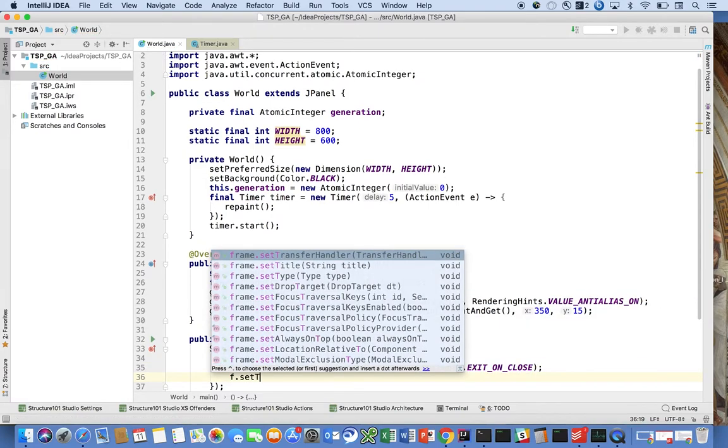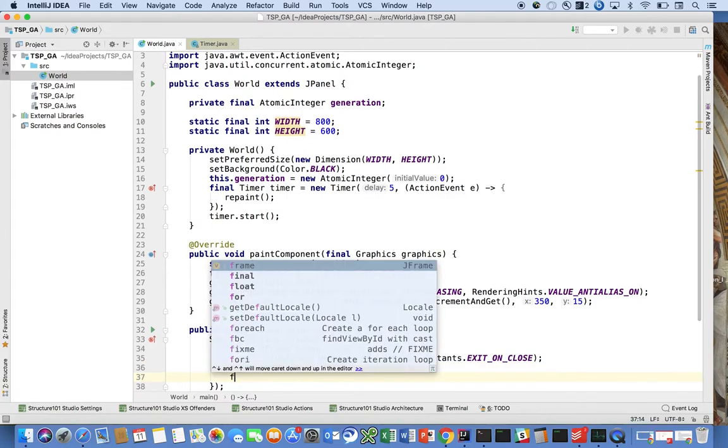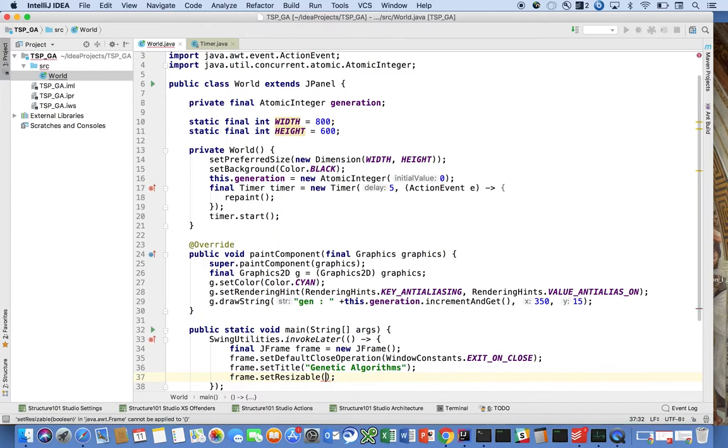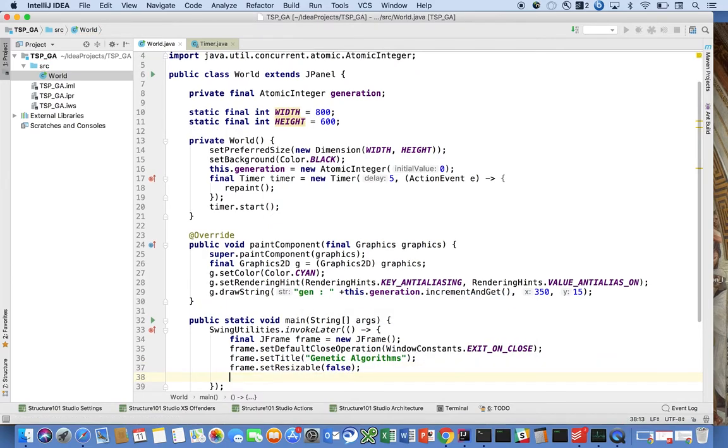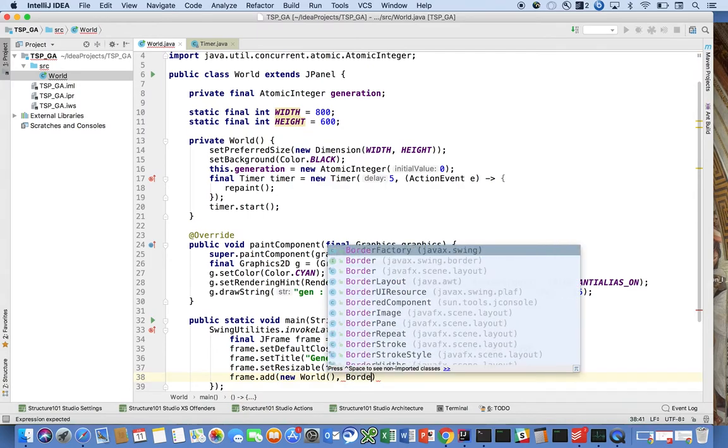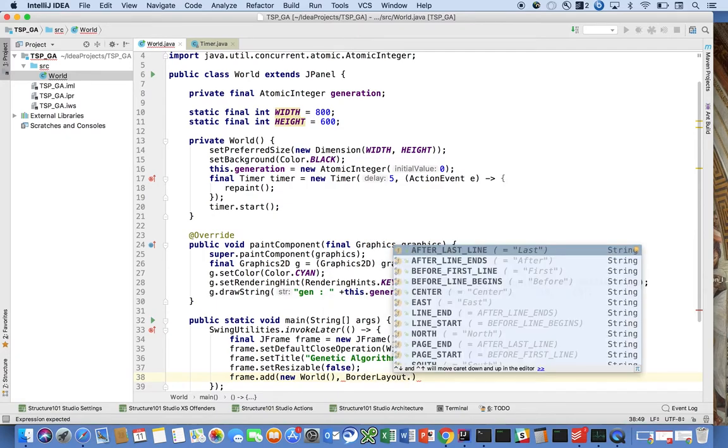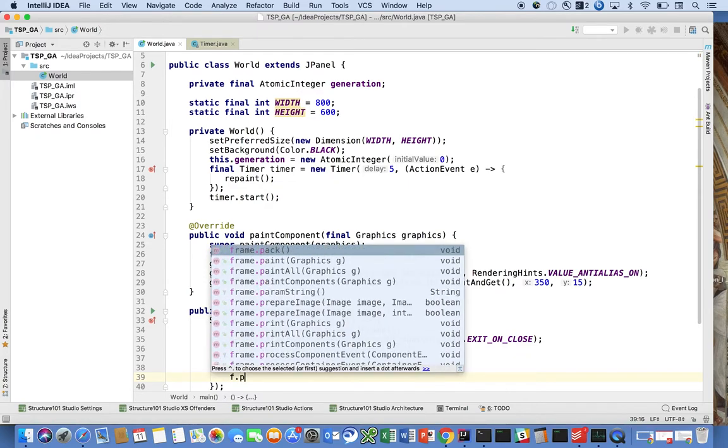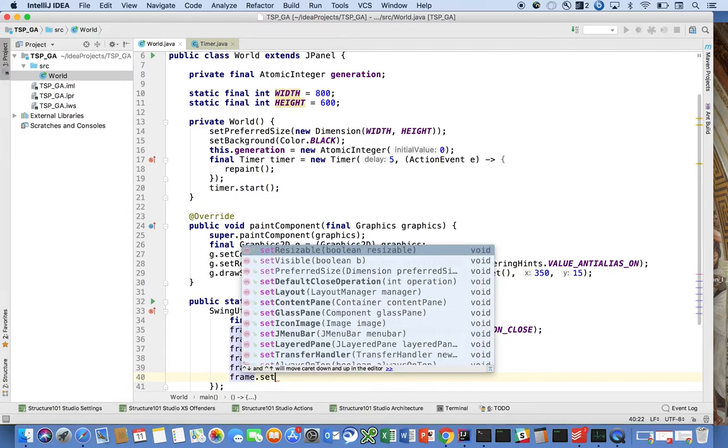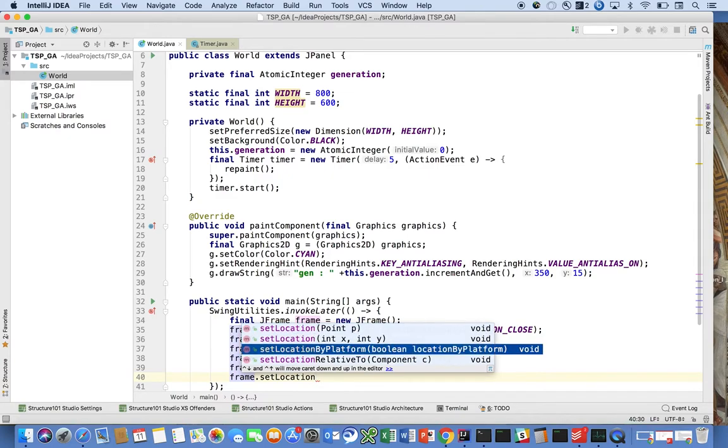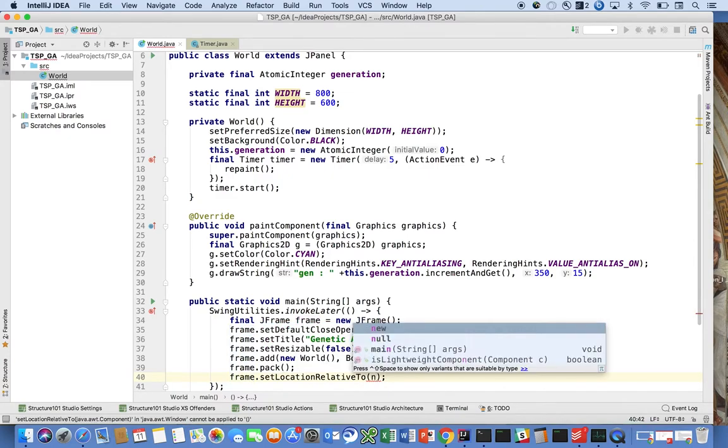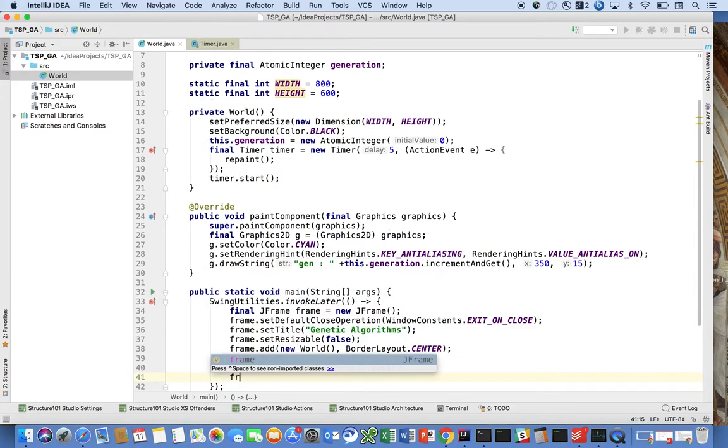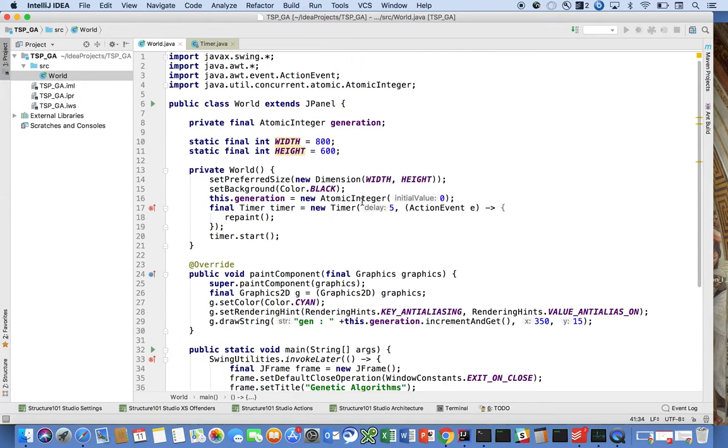frame.setTitle genetic algorithms, frame.setResizable to false, frame.add new World, BorderLayout.CENTER, frame.pack and setLocationRelativeTo null and setVisible to true. So let's see if we can run our little program.